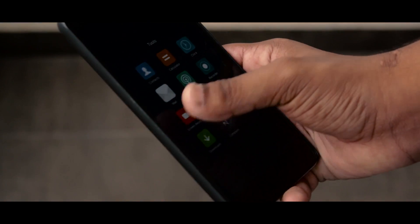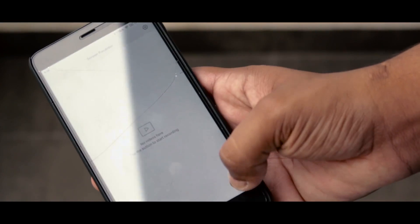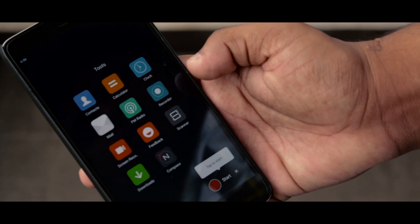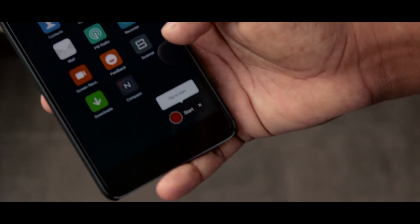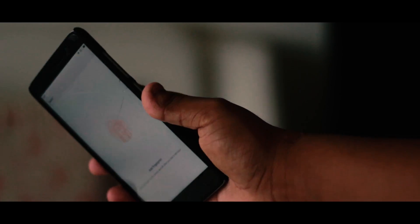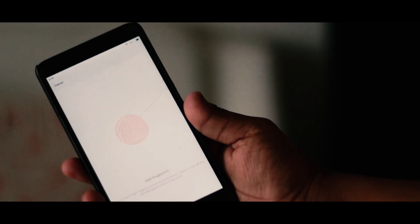There is also a new screen recorder included in the ROM, which is always appreciated. And yeah, the fingerprint sensor also works flawlessly without any hiccups at all.